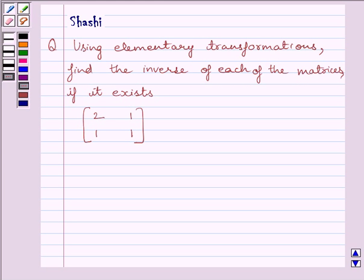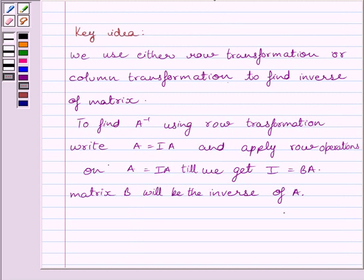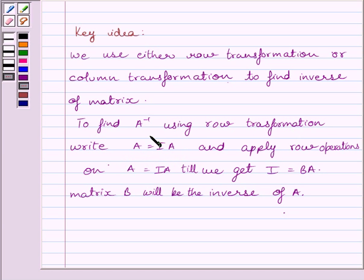First of all, let us understand the clear idea to solve the given question. We can use either row transformation or column transformation to find the inverse of a matrix. To find A inverse using row transformation, write A is equal to IA and perform the row operations on this expression till we get I is equal to BA. Then B will be the inverse of A.